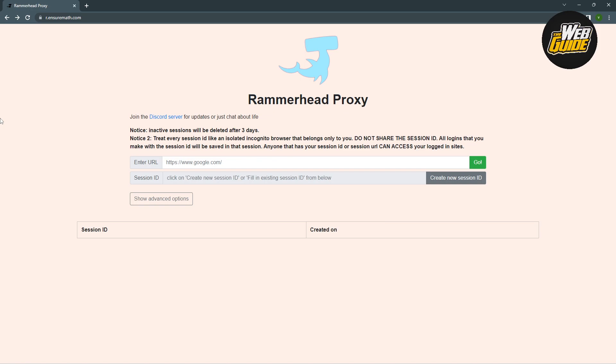This is going to unblock any websites that are blocked from your school Chromebook. Basically, you can surf the web without having anything blocked.